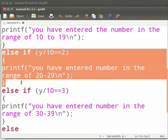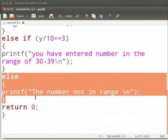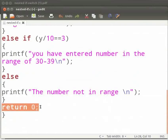In this else-if condition we check whether the number is in the range of 20 to 29. And here we will see that the number is in the range of 30 to 39. This is our else condition. If all the above conditions are false we print 'number not in range.' And this is our return statement. Now let us execute the program.